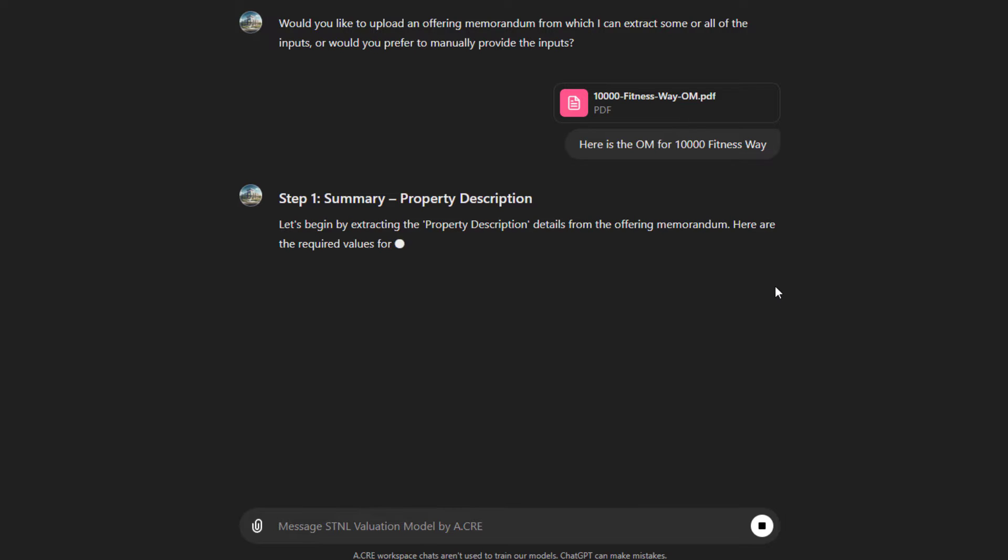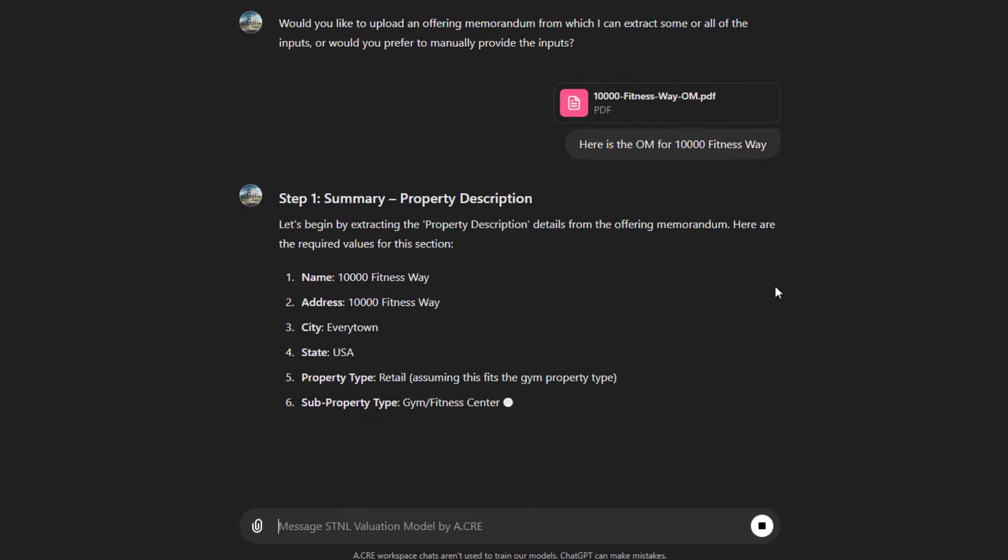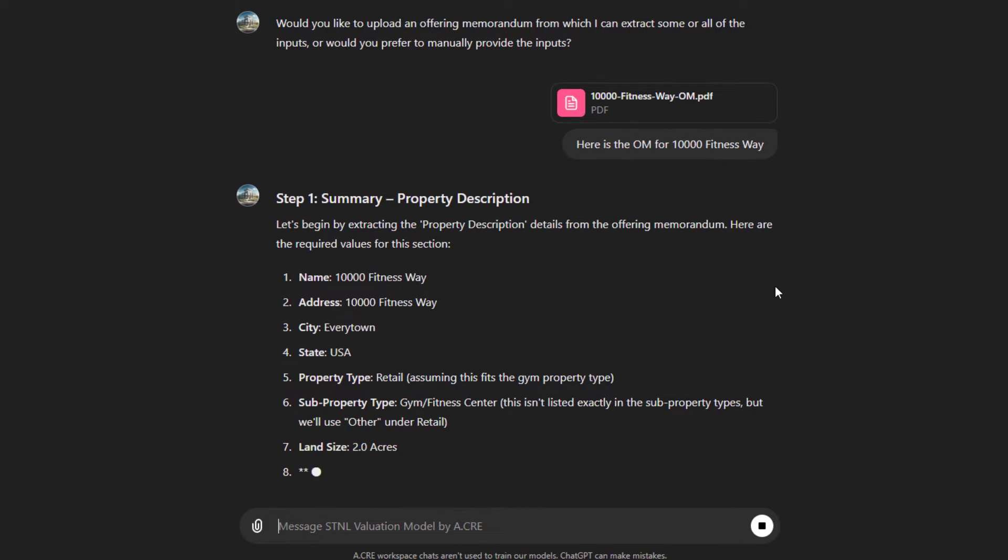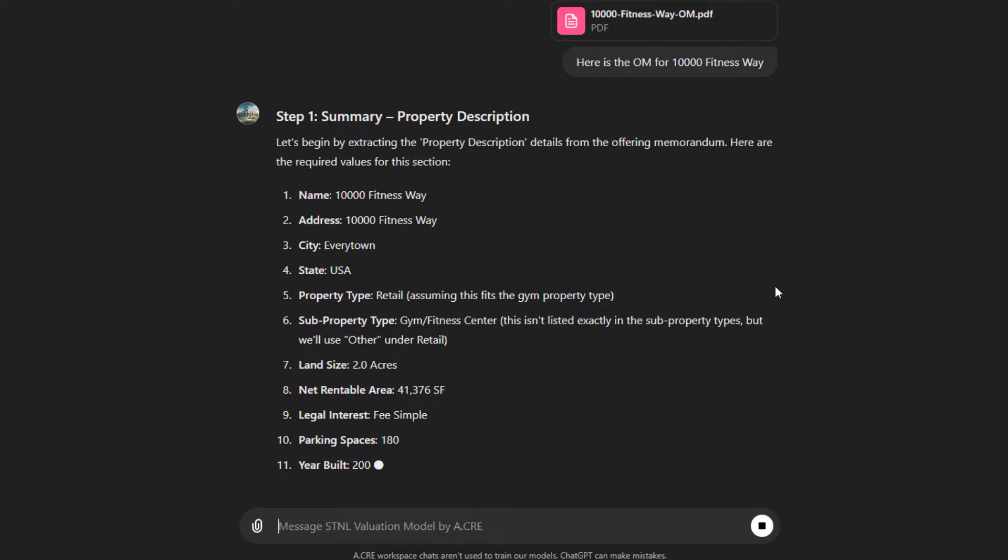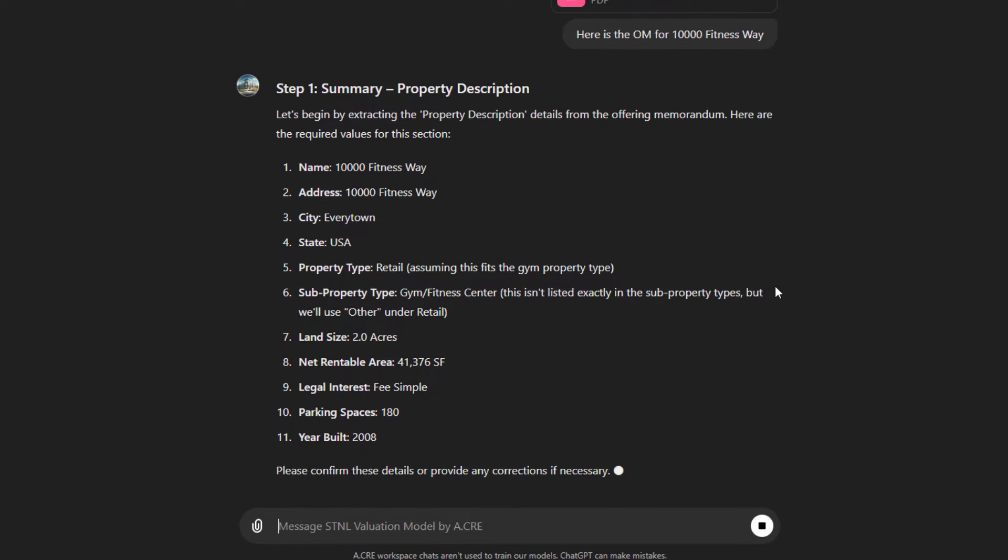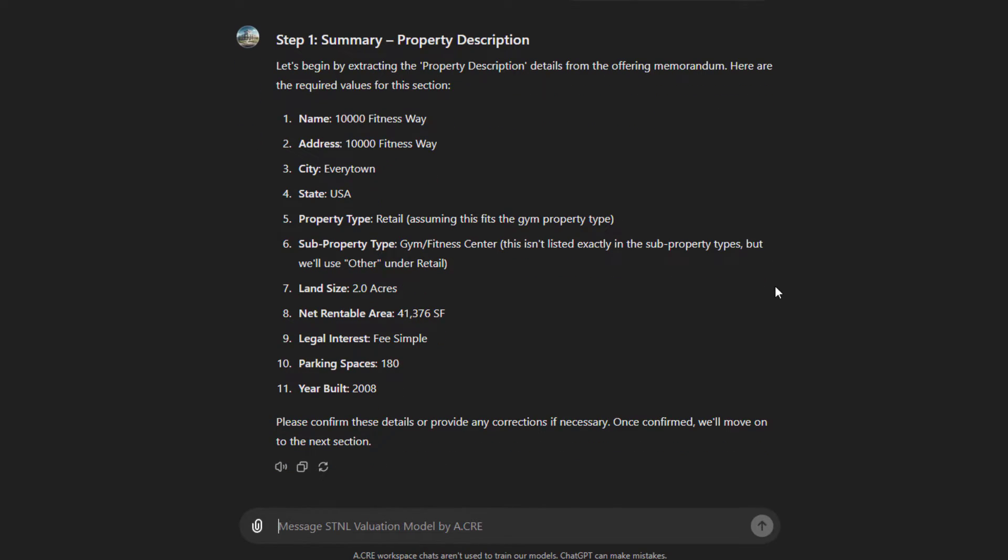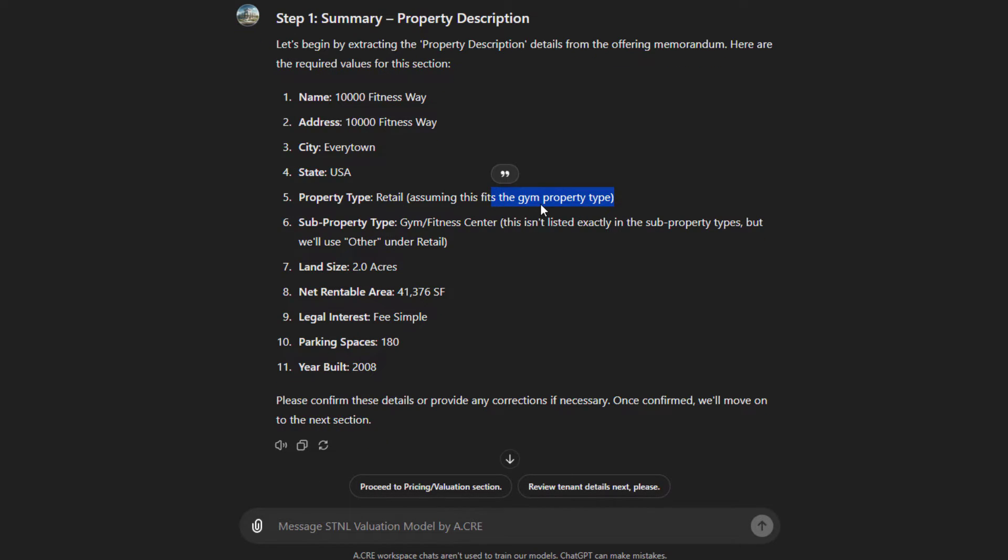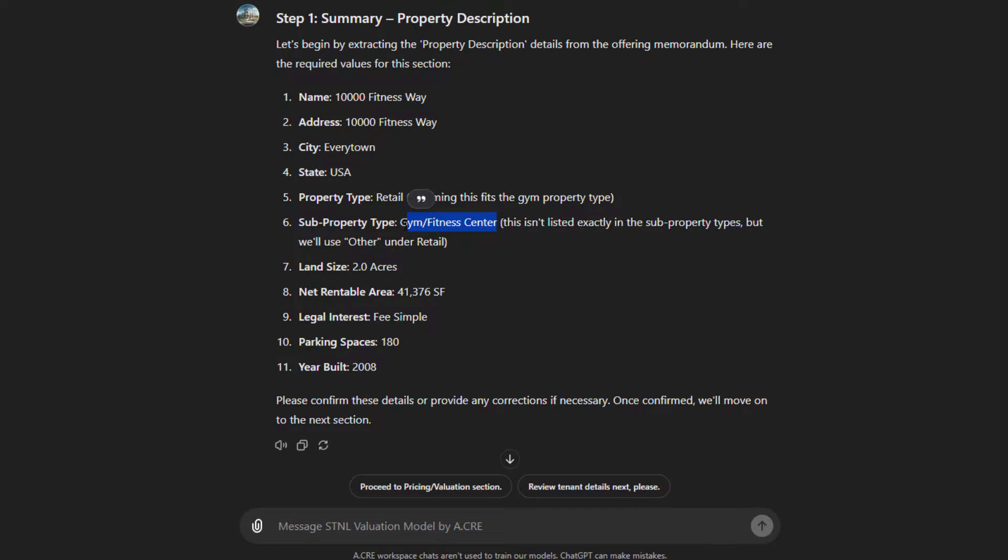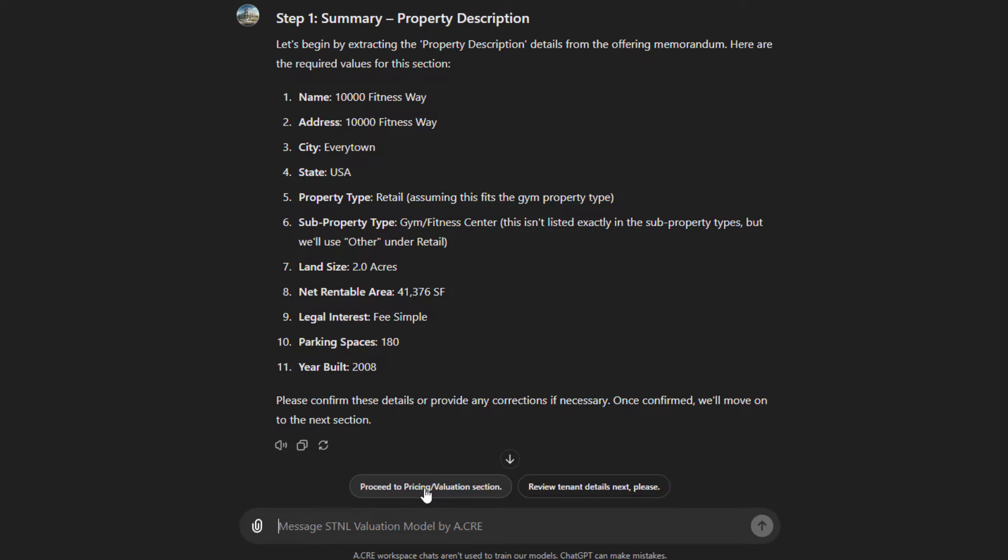Next, what it's going to do is share with us the first step of inputs that it needs and read from the OM the inputs that it finds. For instance, it assumes a retail property type. This is because it's a gym. The subtype is a gym or fitness. This isn't listed exactly in the subproperty types, but we'll use 'other' under retail. Interesting. So it finds that this is a gym and fitness, but it does not find a fitness option as a subproperty type within the model. It has a name, address, city, state, land size, net rentable area. These are all correct. And so then we can either proceed to the next section.